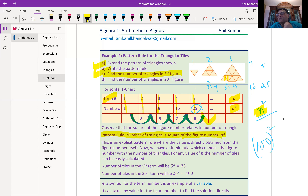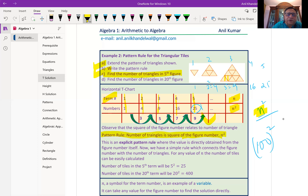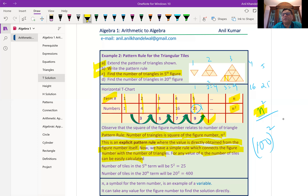This N which we introduced makes the difference between arithmetic and algebra. N could have any value — 1, 2, 3, 4, 500, 200, any number. So N is a variable, something which varies. For any value of N, the number of triangles is the square of that N. This gives you an idea of what a variable is: it is not a fixed number but something that could be any number. This is an explicit pattern rule where the value is directly obtained from the figure number itself.